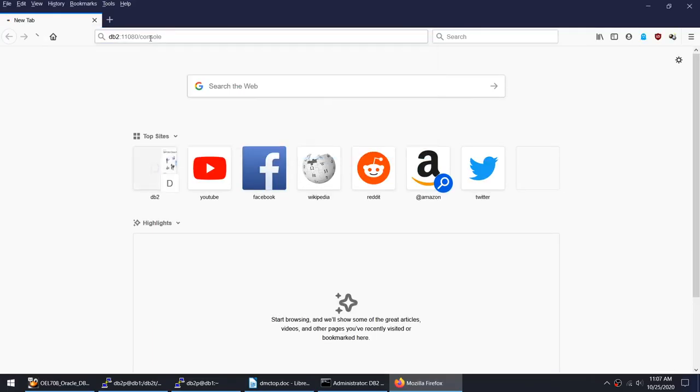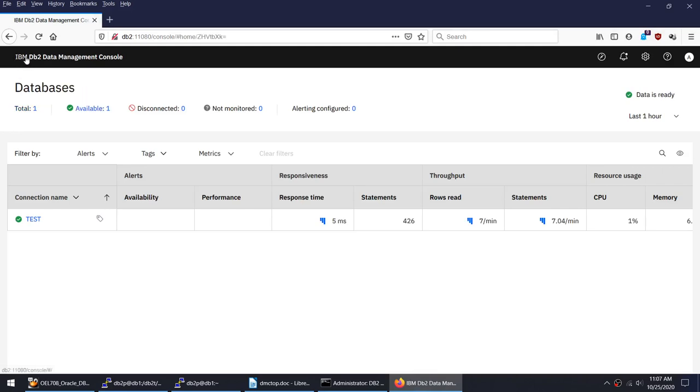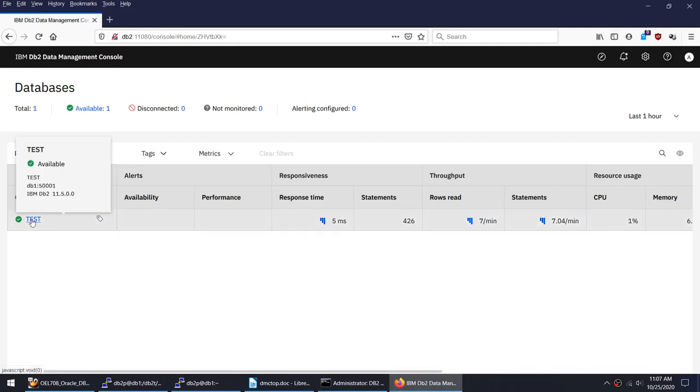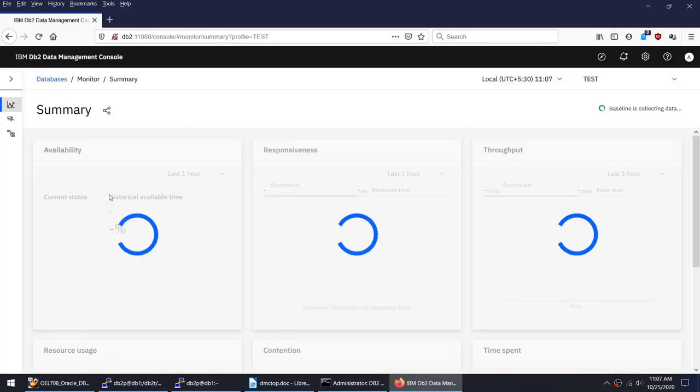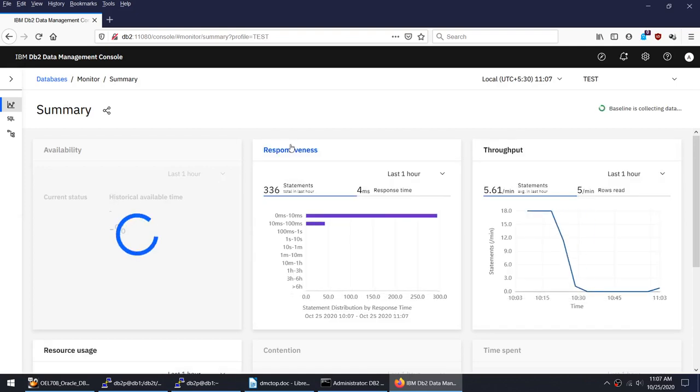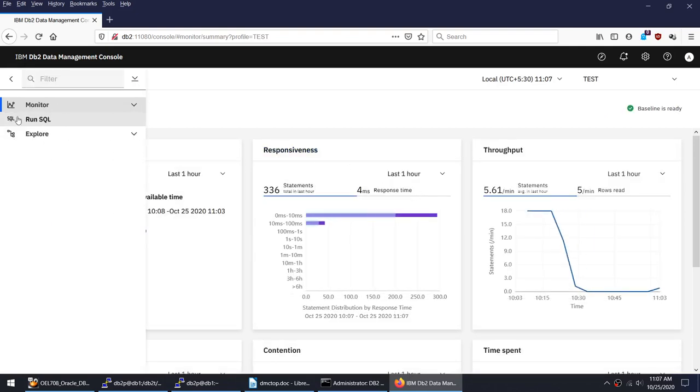Let me launch this GUI version. This is not the Data Server Manager. This is the IBM DB2 Database Management Console. This is another database which I have already configured and is getting monitored. Let me click on this particular database and you see responsiveness, throughput. If I want to run some SQL and if I click on this monitor I can see database time span and all these beautiful graphs.